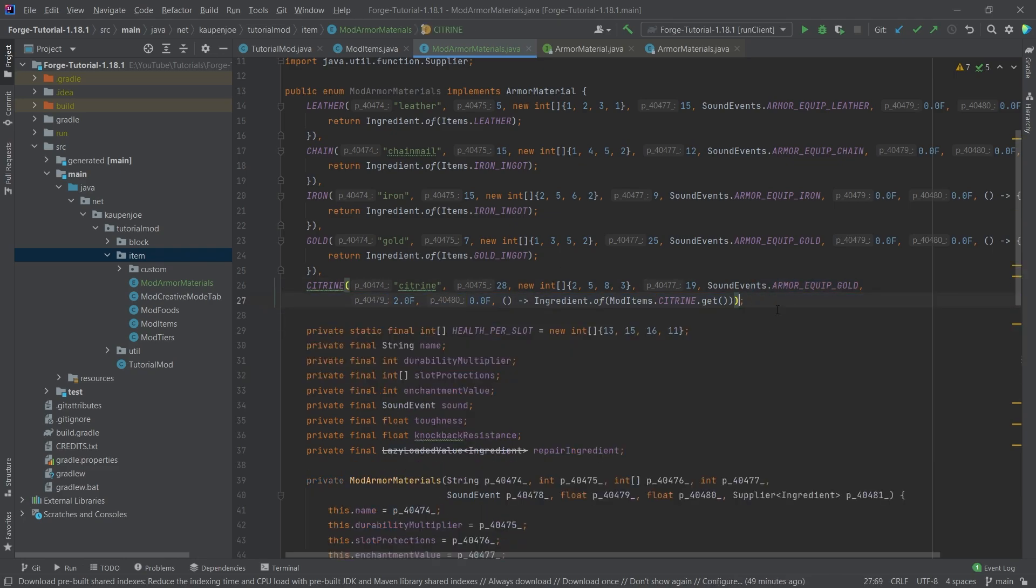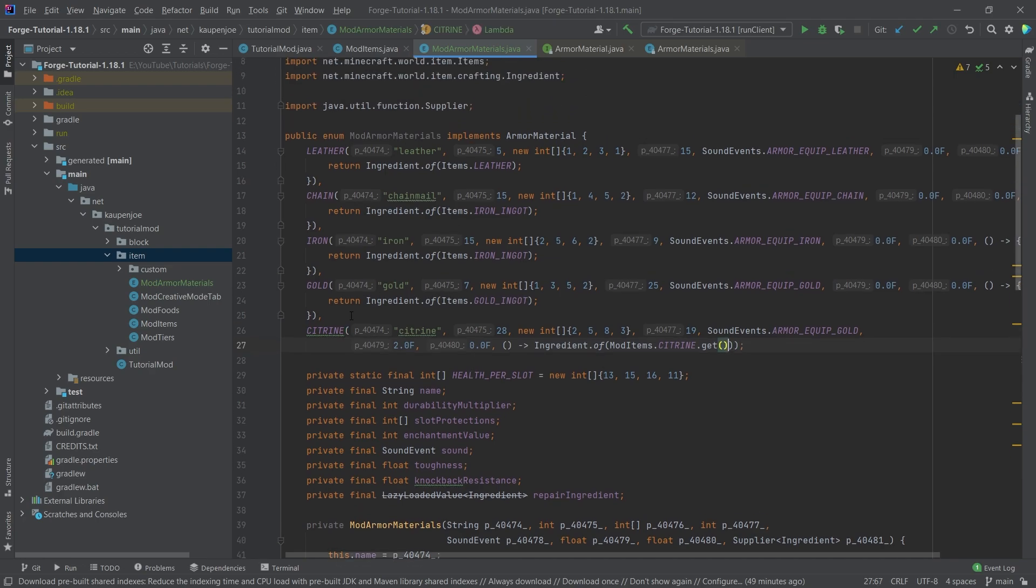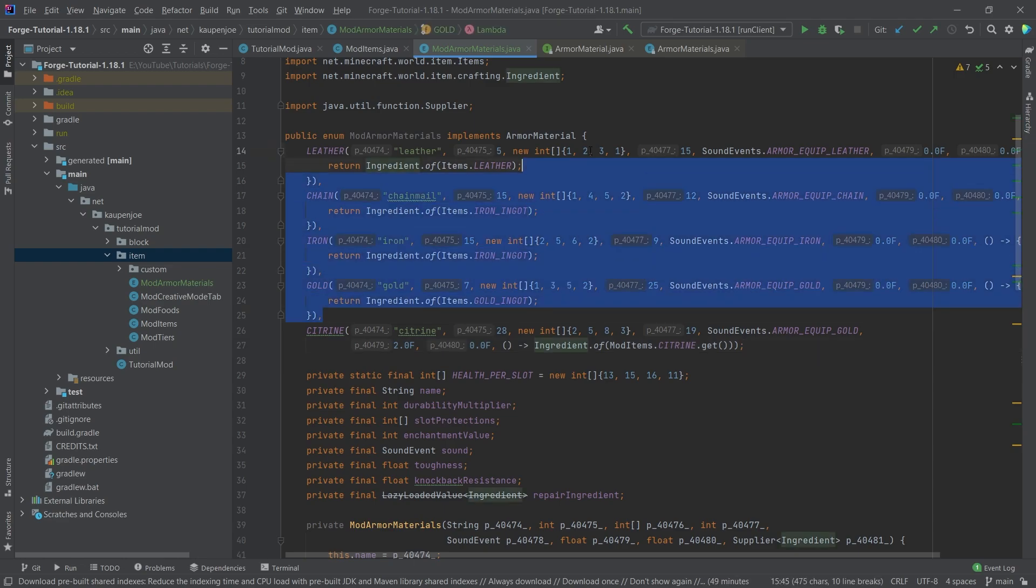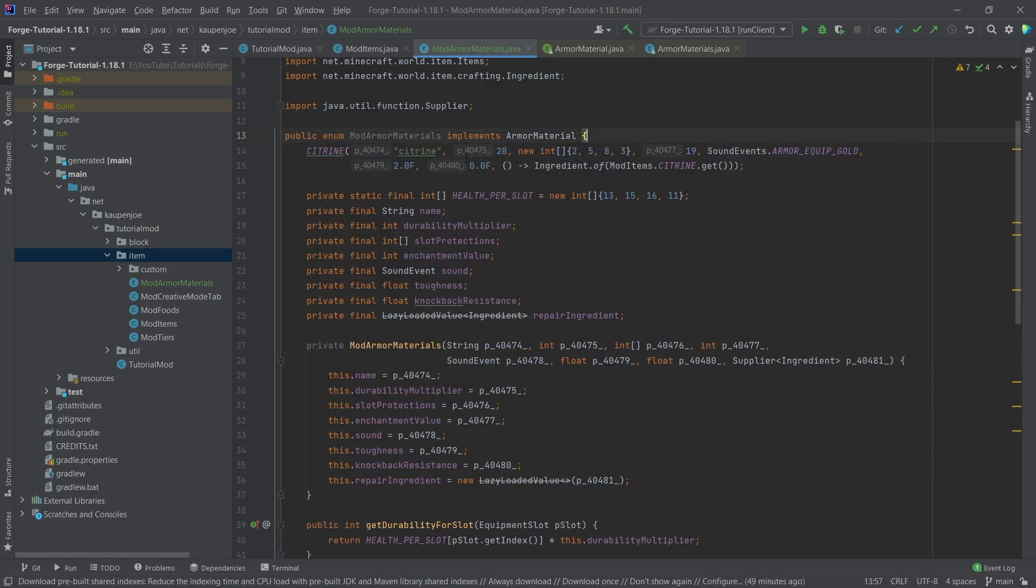Now our citrine armor material has been successfully added. Now we can delete all of the rest. Very important is that we have everything ended with a semicolon here. And you can also see that if we have multiple different values here, so multiple different armor materials, they are separated by a comma. And the last one ends with a semicolon. This is just a normal enum. Nothing crazy about it. Should be fairly self-explanatory, all things considered.